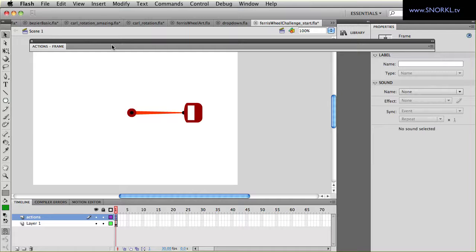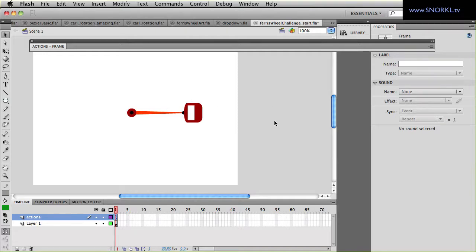The rules though are no third party libraries, no Box2D or any of that stuff, and I think that's the only rule. Yeah, keep it simple, just something I can slam onto frame one. So you just give me a simple FLA back that works and you can email that to carl at snorkel dot tv.